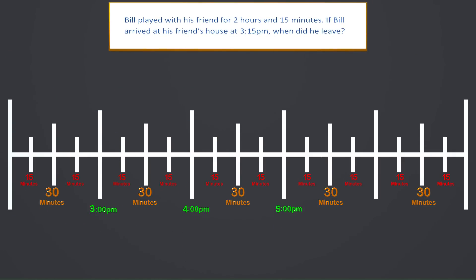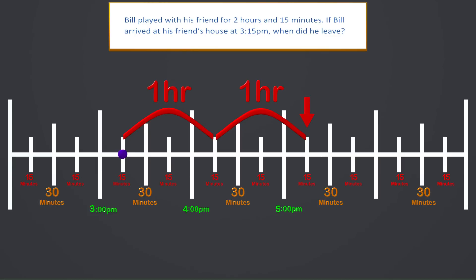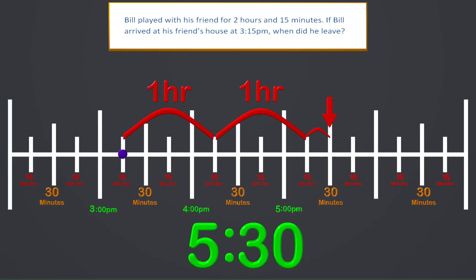Bill played with his friend for 2 hours and 15 minutes. If Bill arrived at his friend's house at 3:15pm, when did he leave? The problem tells us that Bill got to his friend's house at 3:15 and stayed there for 2 hours and 15 minutes, so we need to use the number line to add 2 hours and 15 minutes to see when he left. Here is the start at 3:15. We start by jumping with the highest increment we can, which is the hour — let's jump 2 hours. We have jumped 2 hours and we are at 5:15. Now all that's left is to jump another 15 minutes. So what time did Bill leave his friend's house? 5:30 — he left at 5:30.